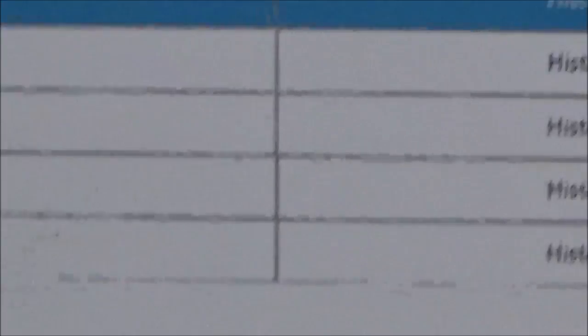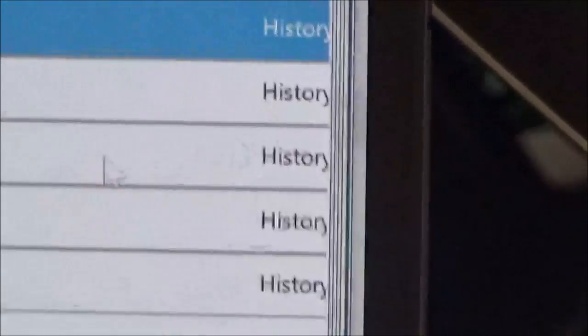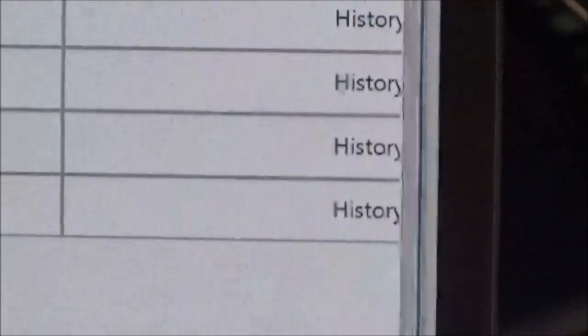And the good news is these are all history codes. As you see over here, everything is listed as history. So we don't have any problems. We're just going to go to clear all DTCs, add all DTCs, and hit OK.